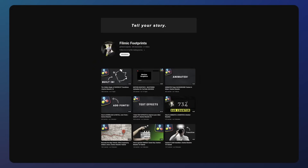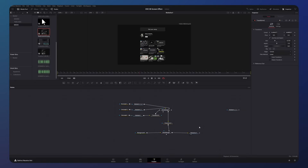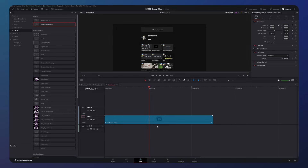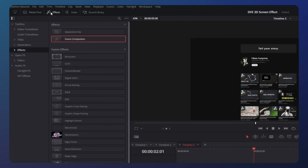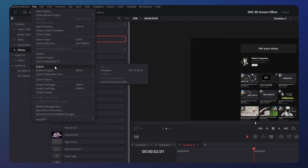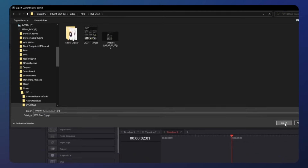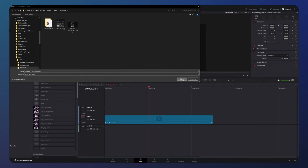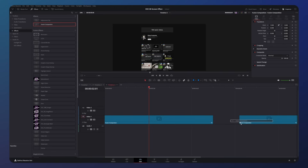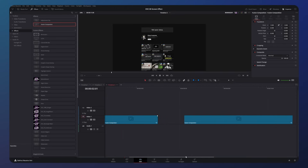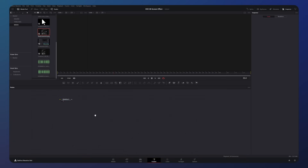We could keep editing inside this fusion composition, but I like to export this as an image so we don't have all these nodes making our node graph messy. Go back to the edit page, make sure the playhead is still over the fusion composition and look in the top left for File. Then go to Export and press current frame as still. Save this somewhere you can easily find it, import it to your media pool, then create a new fusion composition and drag the new screenshot into the node graph again.